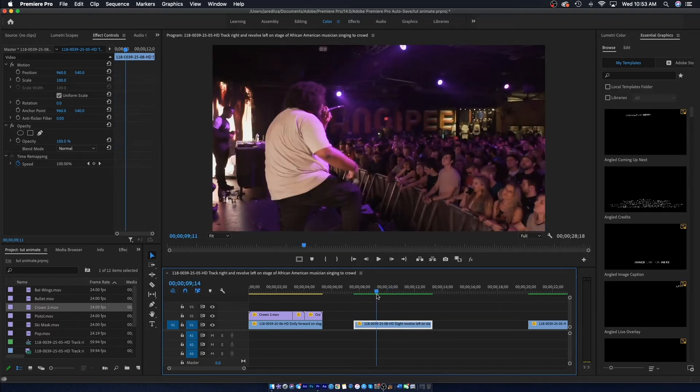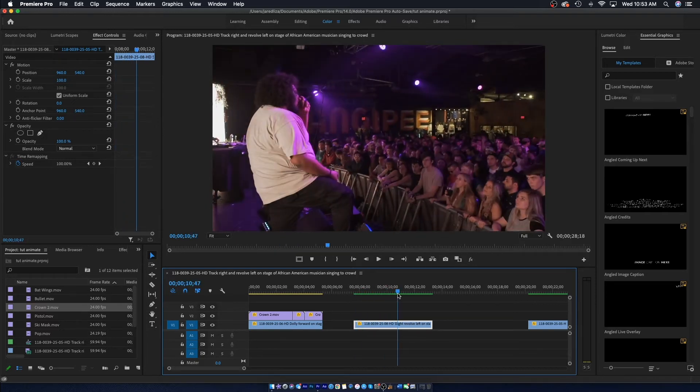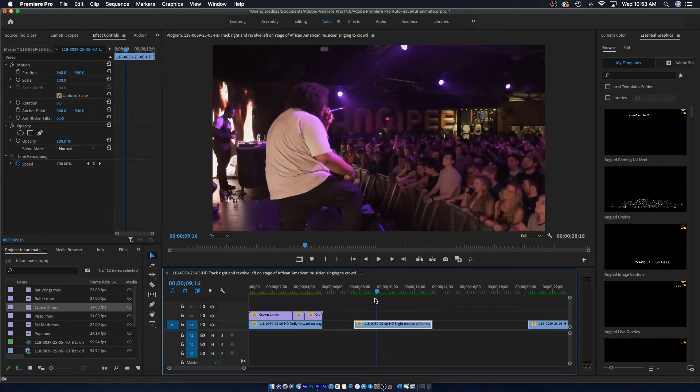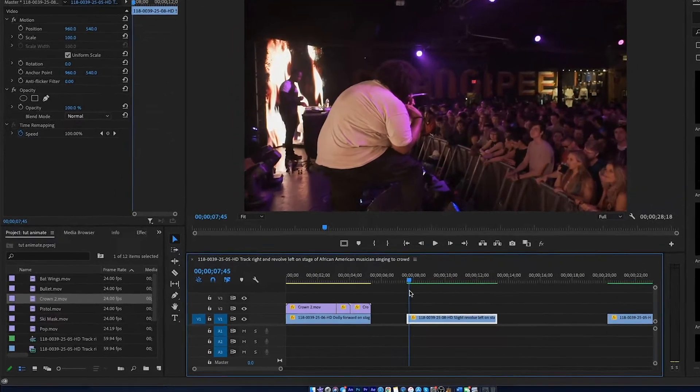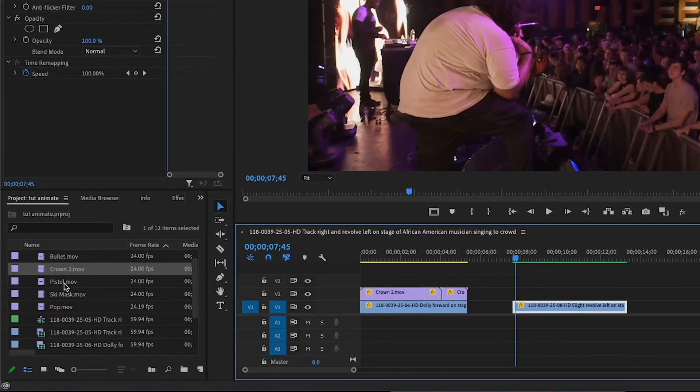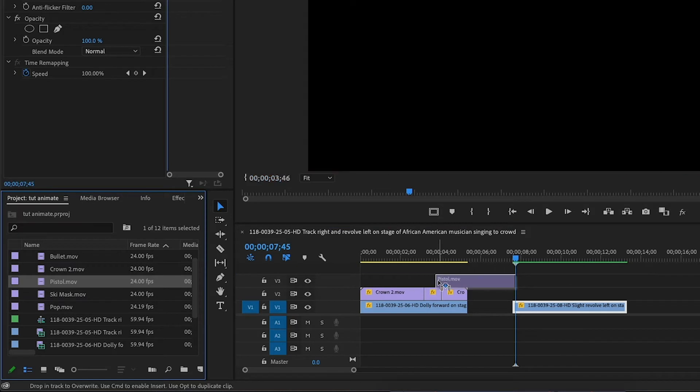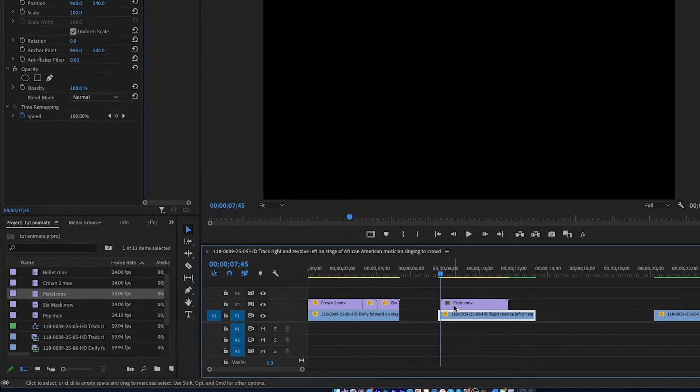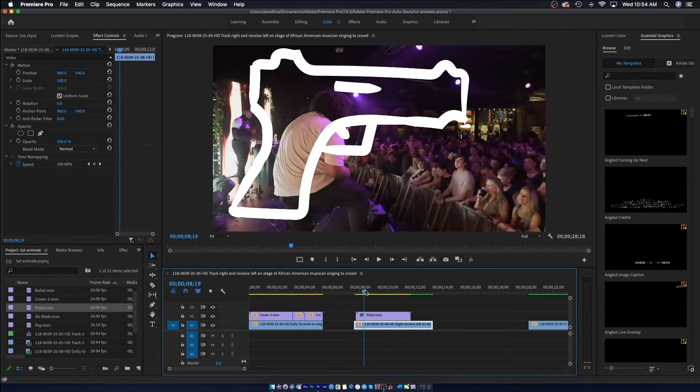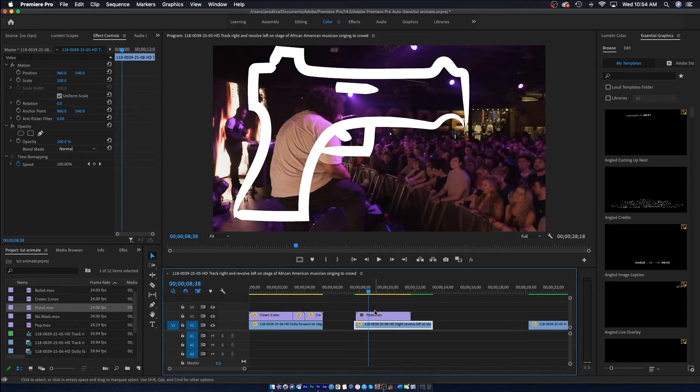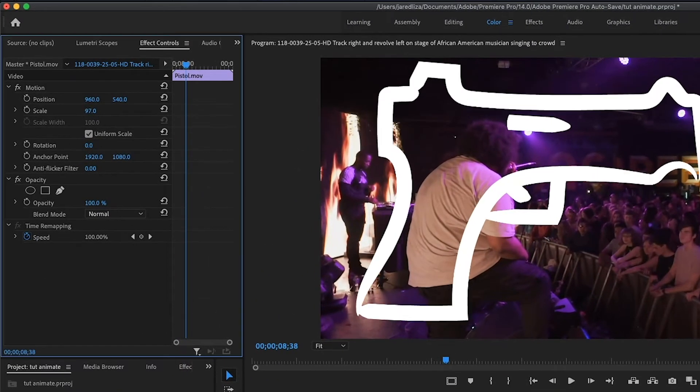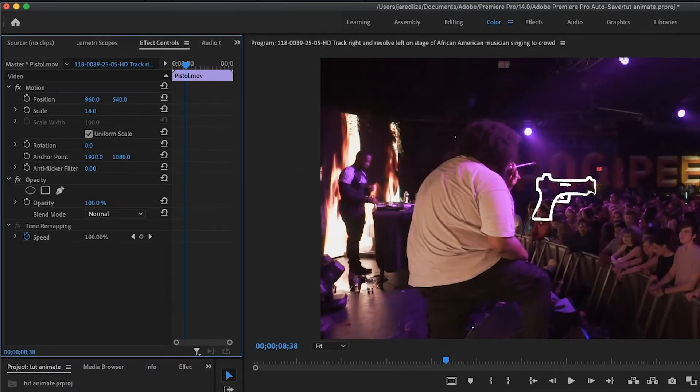Alright, so now we're going to move on to the next clip. The next clip is just him kind of doing this fire shot motion. So I'm going to drag the pistol effect on top of the footage and we're going to turn his hand into a gun.